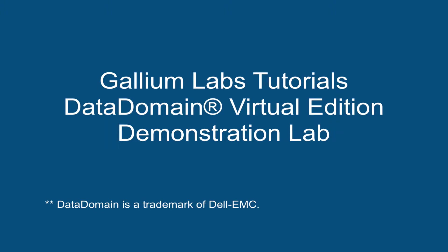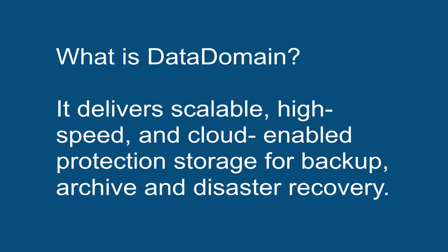Hi, welcome to Gallium Lab Tutorials for Data Domain. What is Data Domain? It delivers a scalable, high-speed, and cloud-enabled protection storage for backup, archive, and disaster recovery.